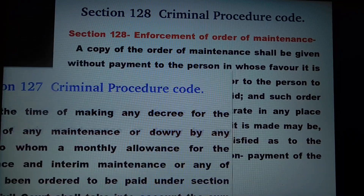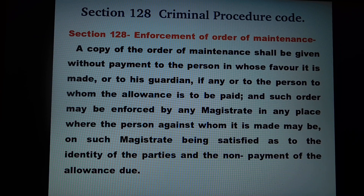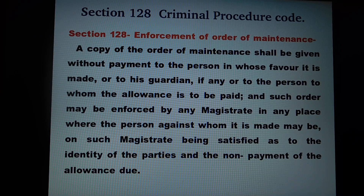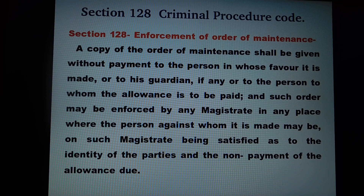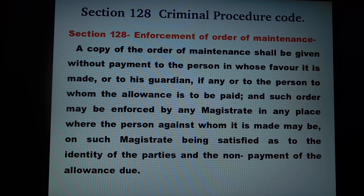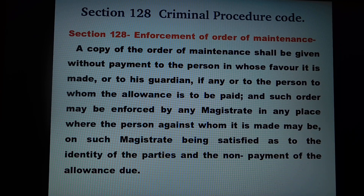Now we will see Enforcement of Order of Maintenance. As per section 128 of CRPC, a copy of the order of maintenance shall be given without payment to the person in whose favour it is made, or to his guardian if any, or to the person to whom the allowance is to be paid. Such order may be enforced by any magistrate in any place where the person against whom it is made may be, on such magistrate being satisfied as to the identity of the parties and non-payment of the allowance due.